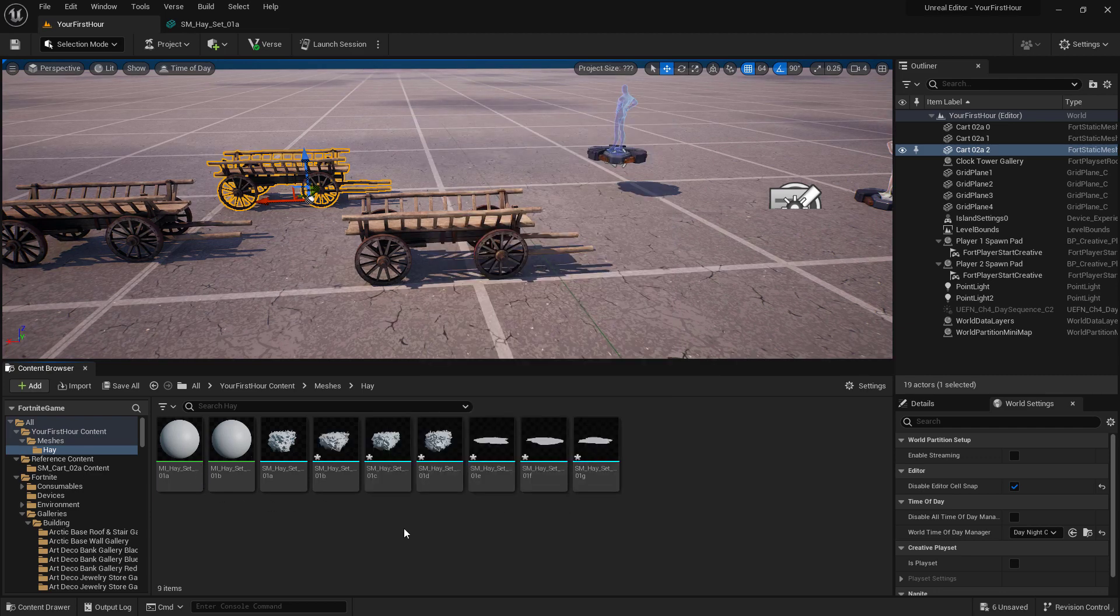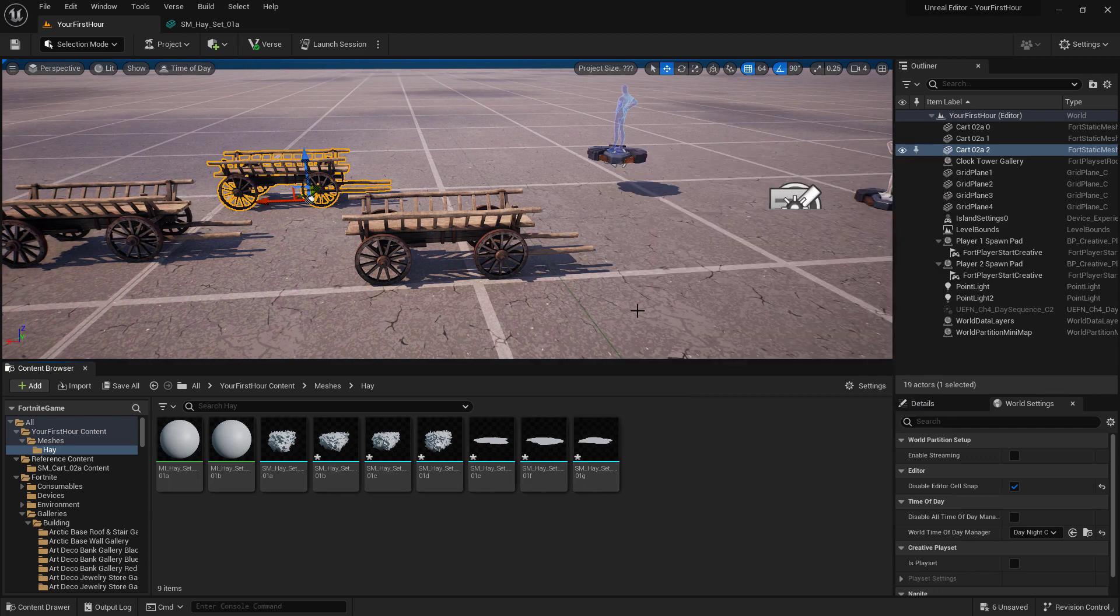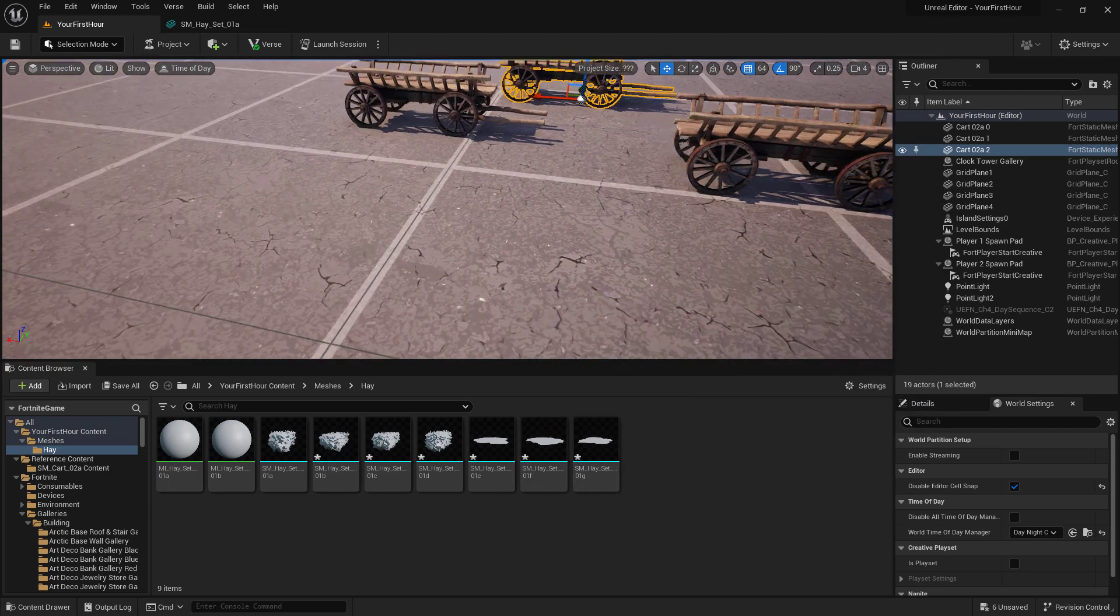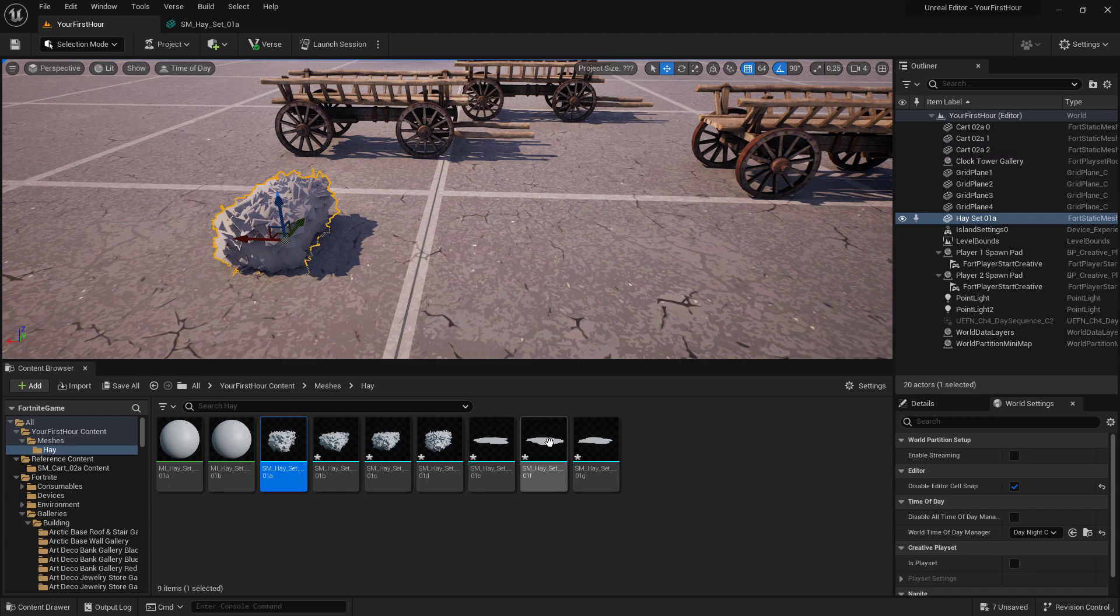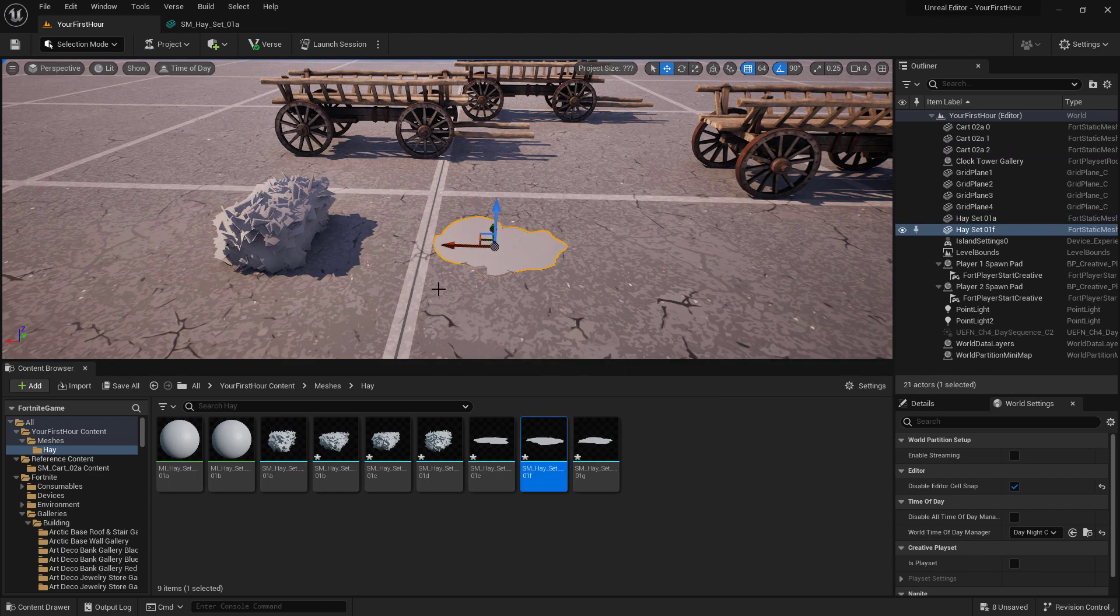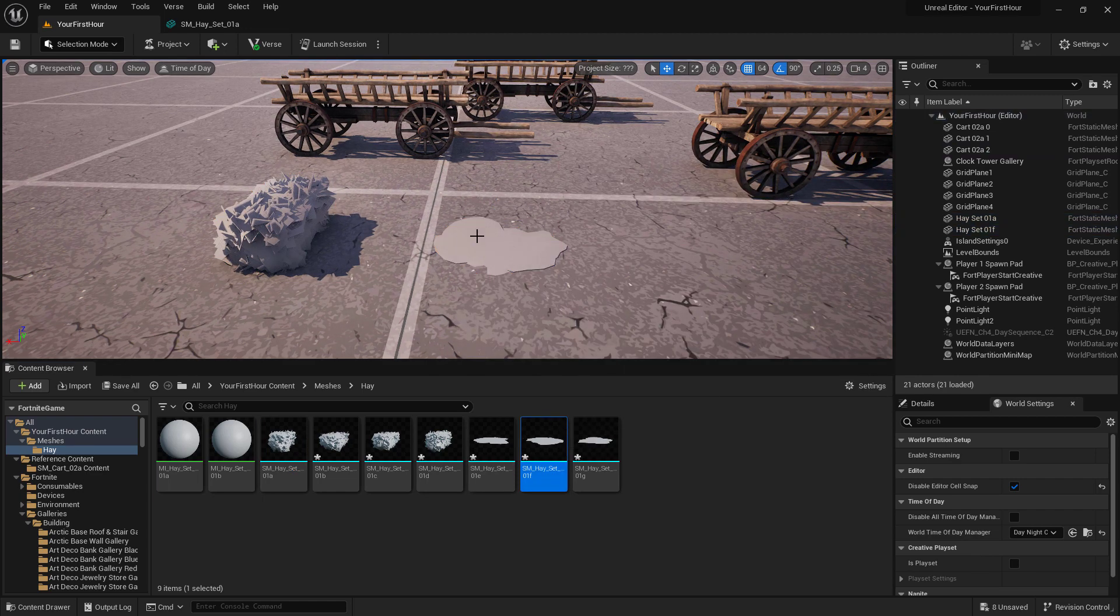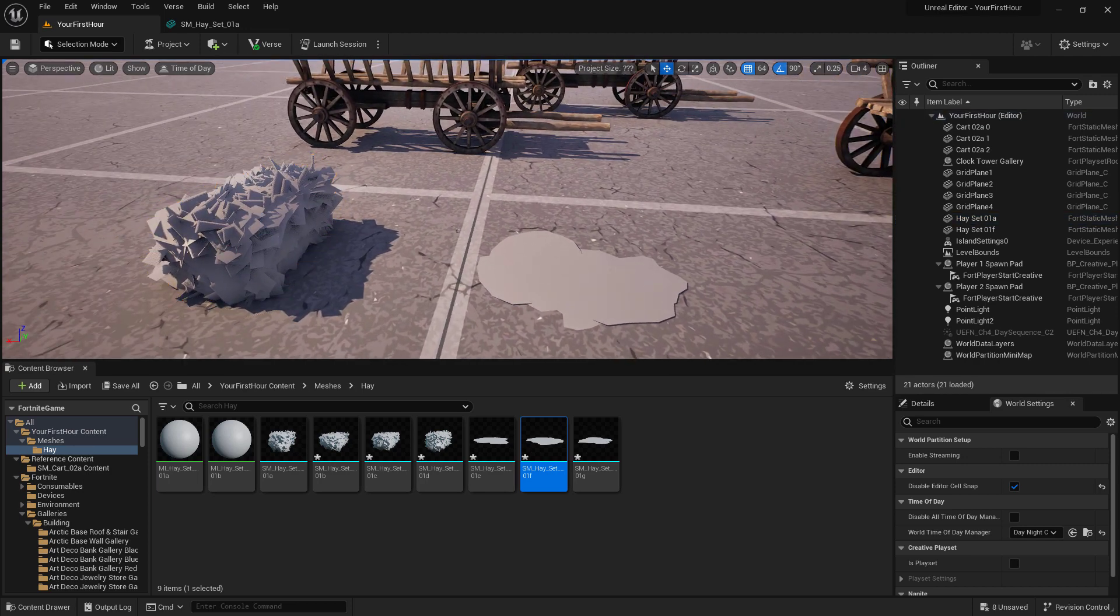And we now have all of our different types of hay, four bales and three items on the ground. I can actually drag these in and drop them because they are static meshes. And we can see that we have what looks like a puddle and what looks like a big fuzzy gray mat.